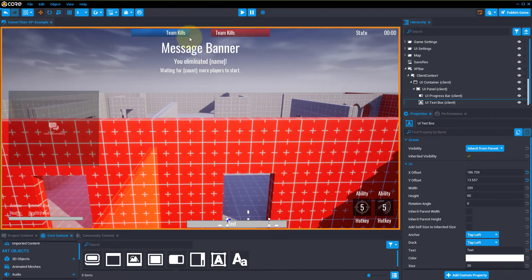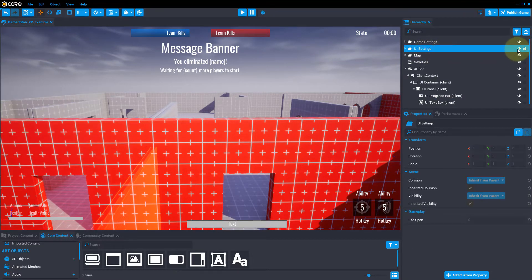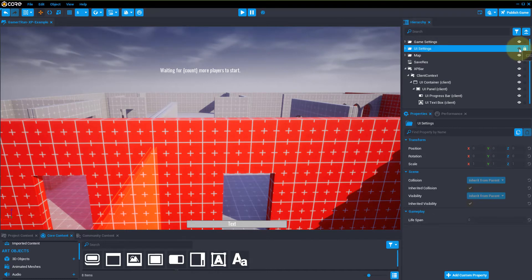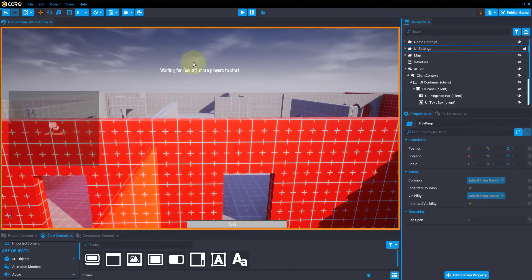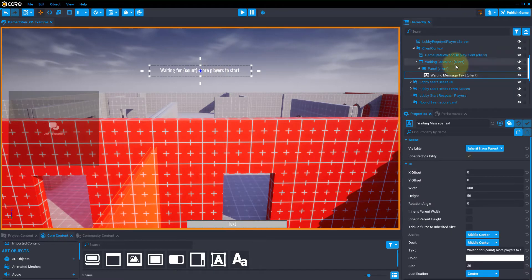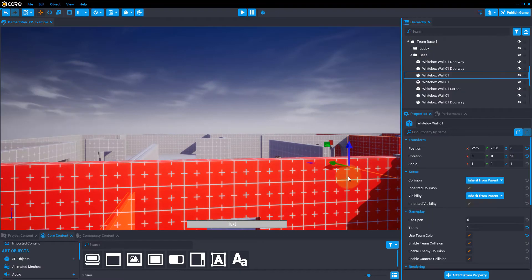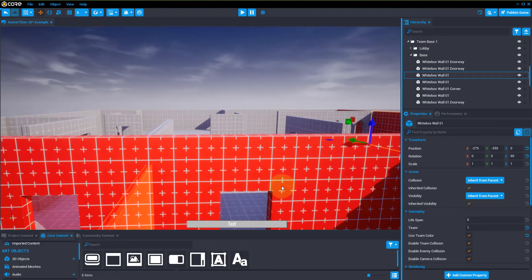Now just to get rid of all these other UI elements, we're going to click on the UI settings, press lock, and uncheck the eye so it hides that. And another thing is we can click on the top right UI editing mode, and then click the text to find out where it's at. We can hide this panel as well — so we'll lock it and hide it. That kind of cleans up our UI a bit so we can play around with stuff.